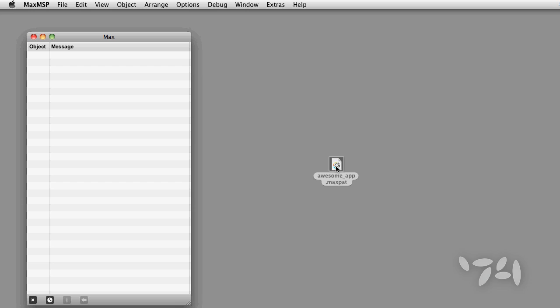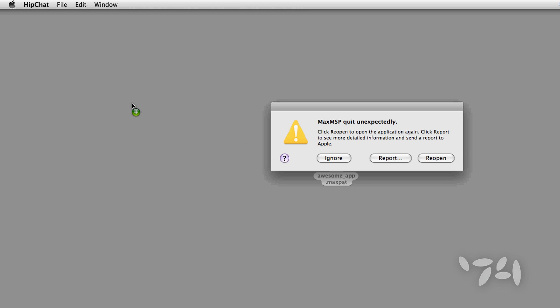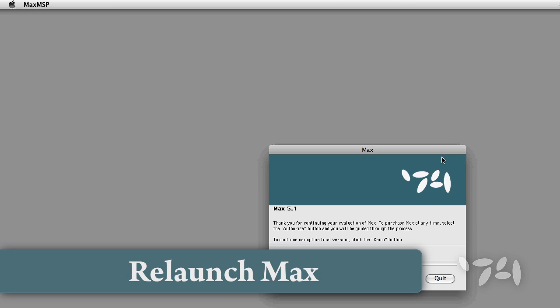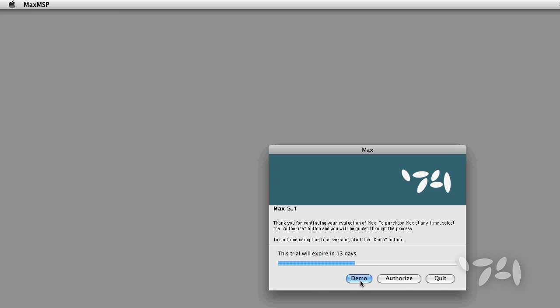I've got a patch here I'm having a bit of a problem with. It crashes every time I open it because I have a loadbang connected up in a bad way. What I want to do is I want to be able to open the patch without the loadbang firing.